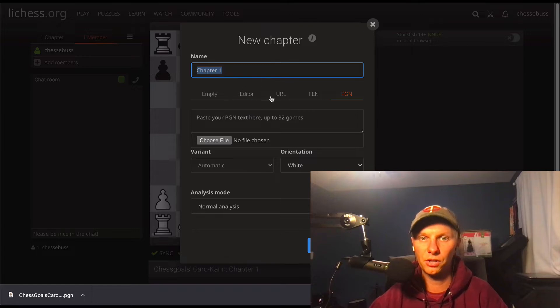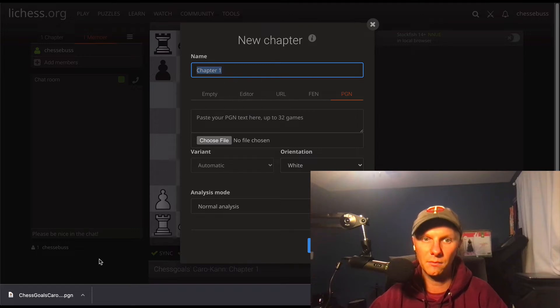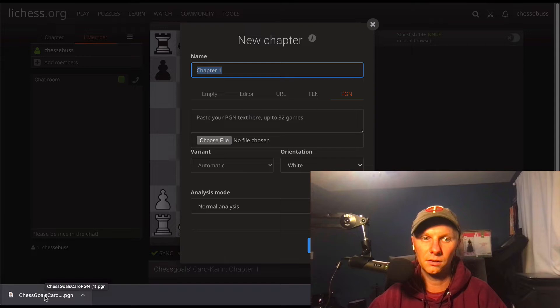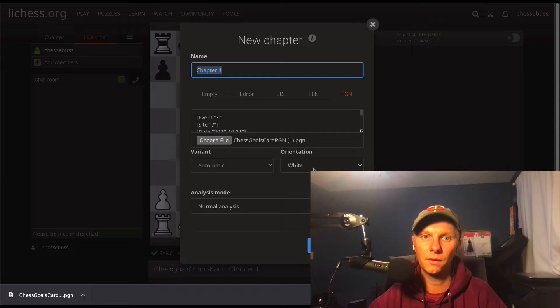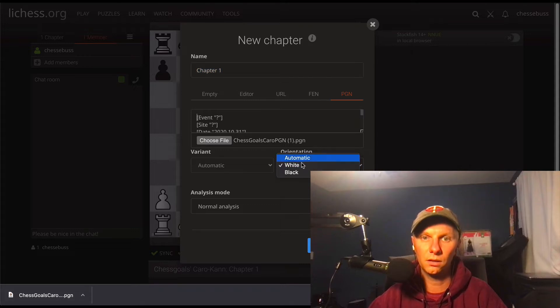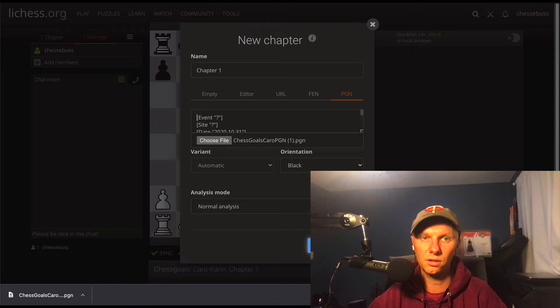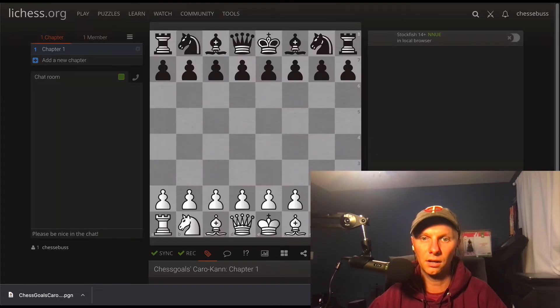And we can go to the next one, we'll do start, and we don't need to mess with the chapters. It's going to do it for us automatically. So hopefully you can see this, but I'm just going to take the PGN and drag it right onto choose file, and it pastes the whole thing in right for you. Orientation we can do black, and we can just click create chapter.